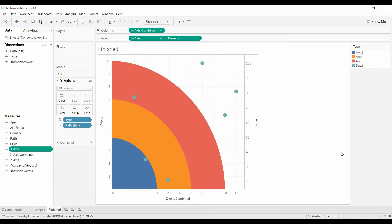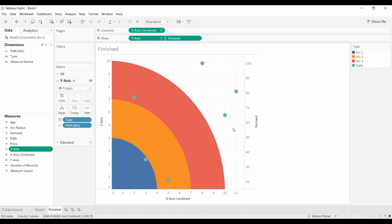Welcome to another Tableau tutorial video. Today I'm going to show you how to make these shaded arcs and add the data points. It's a little bit involved, so I'm actually going to break this up into a couple of different video segments so that you can focus on the area that you want and need most help on.